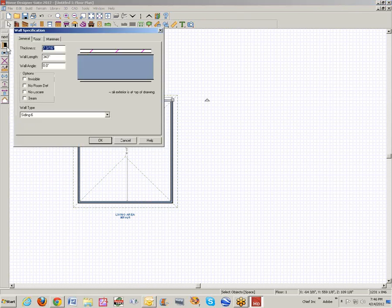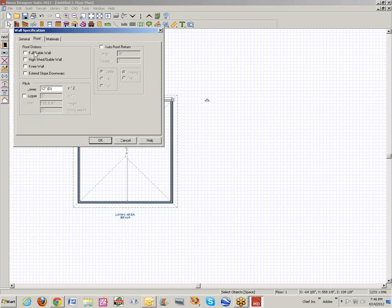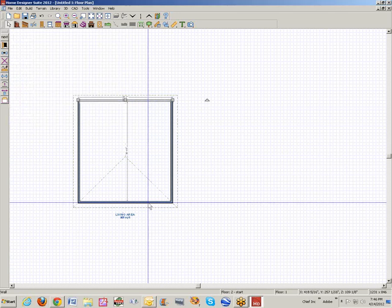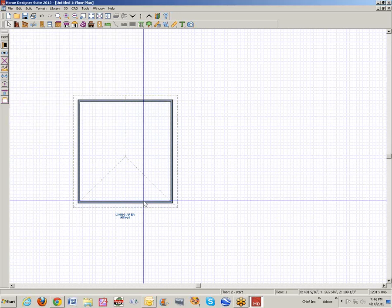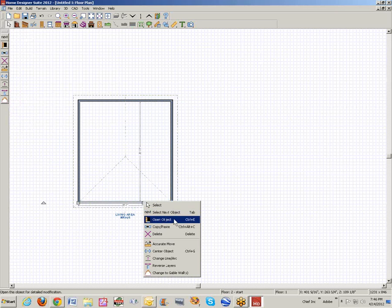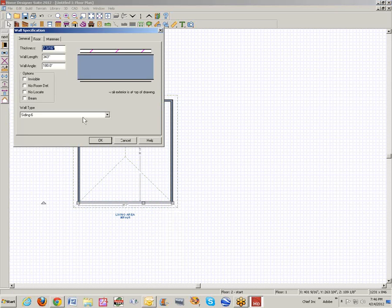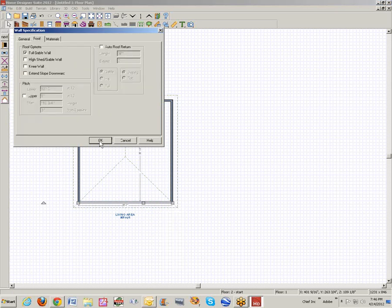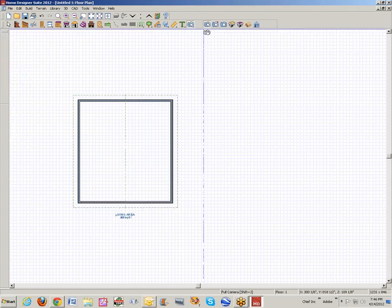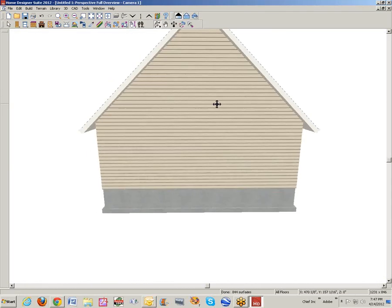We'll take this wall here, open it up, tell it to be a gable. Click on this wall, open this dialog box for the roof tab, full gable. With auto rebuild roofs on, that's just what it does.